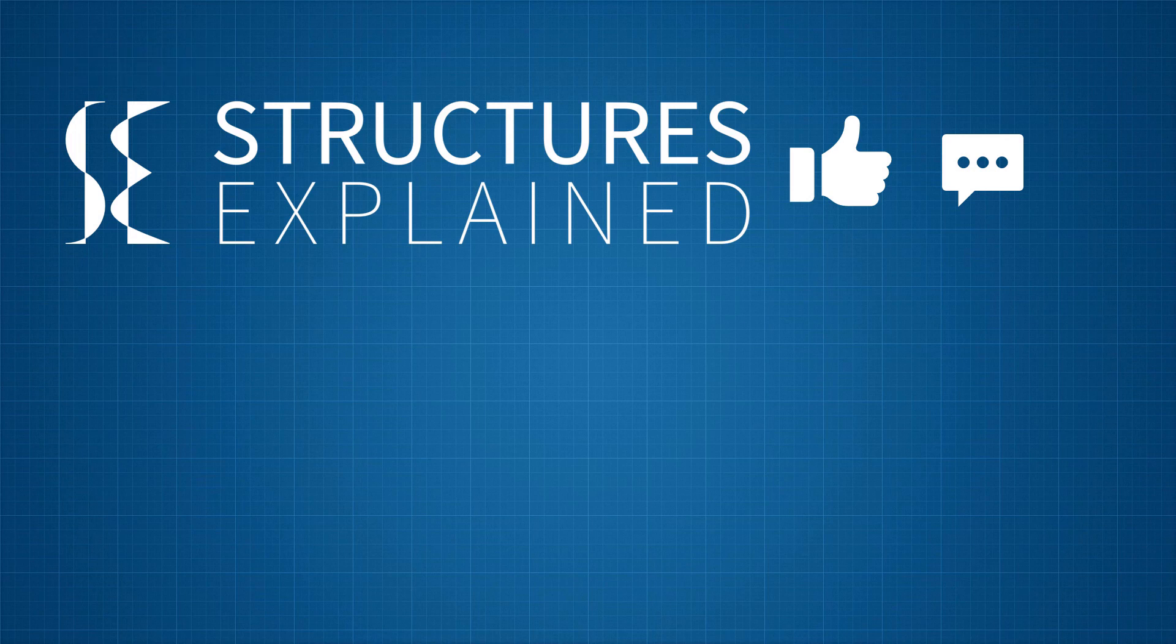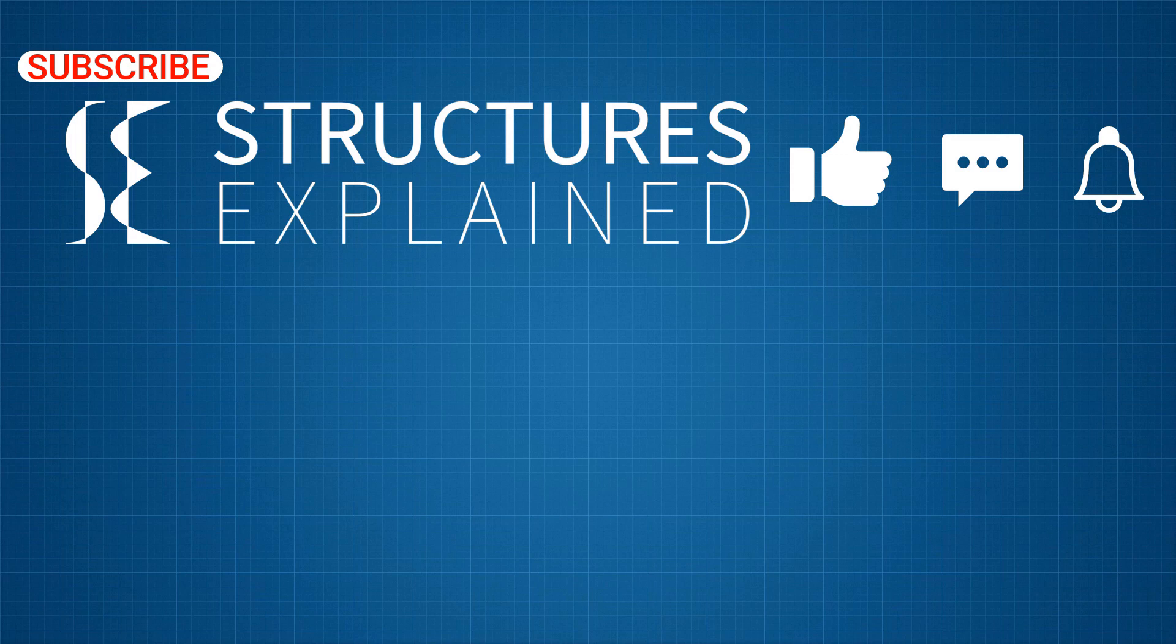More such explainer videos will follow so do subscribe to the channel and hit the bell icon to get notified for new videos. Also check out our social media pages, links to which are in the description. Thanks for watching. See you in the next one.